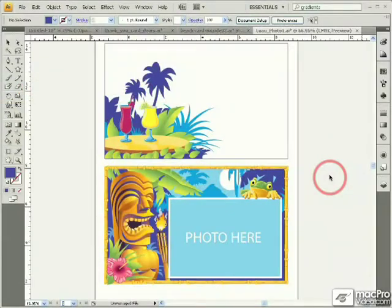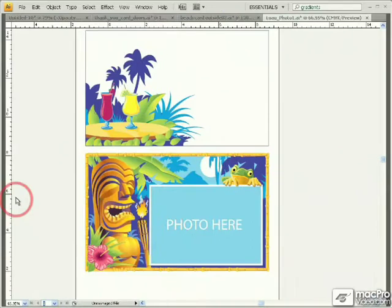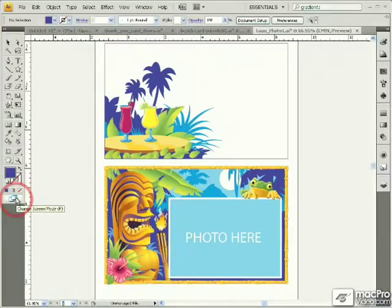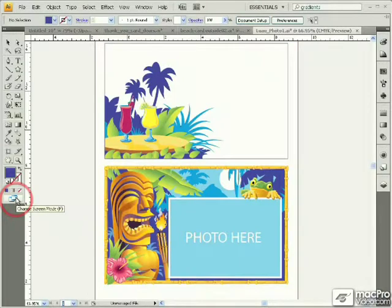You can switch between the different screen modes with hidden palettes using the Tab key. You can also use the Shift-Tab key to hide just the panels.